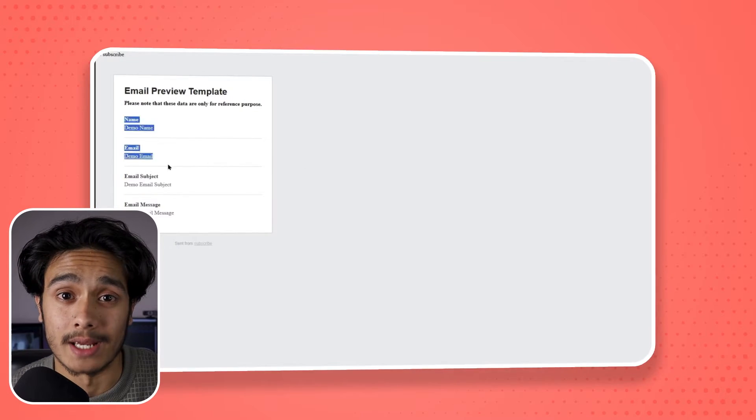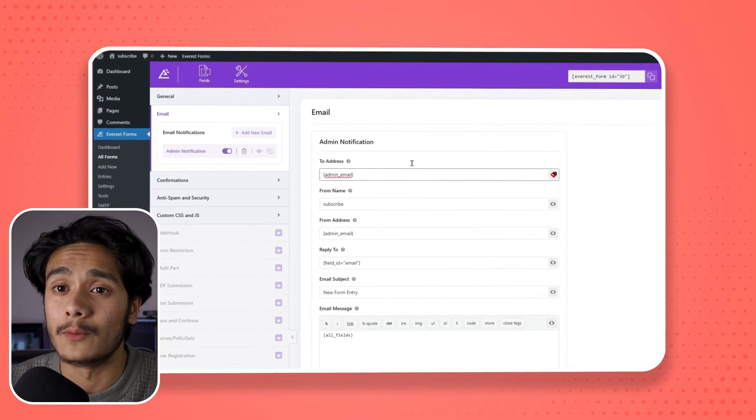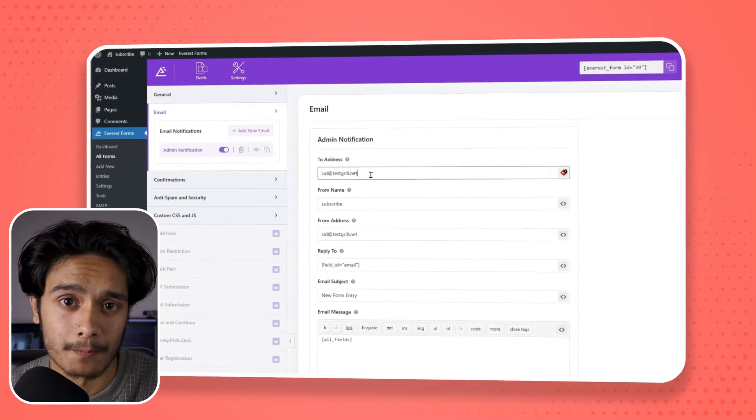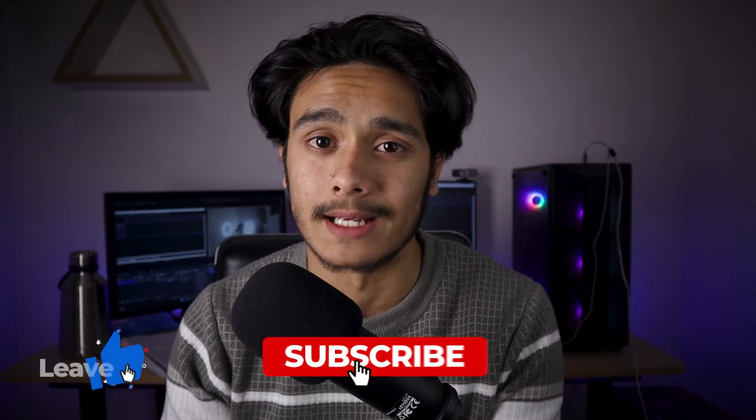Hello everyone, welcome to Theme World. I get a lot of people in the comments asking how to create a contact form within a WordPress site where whenever the user fills out the form, the admin gets notified via email, or the user gets an email back saying 'thank you for reaching out, we'll get back to you soon.' In this video, I'll show you how to do just that — we'll create a contact form and set up email notifications for both the admin and the user.